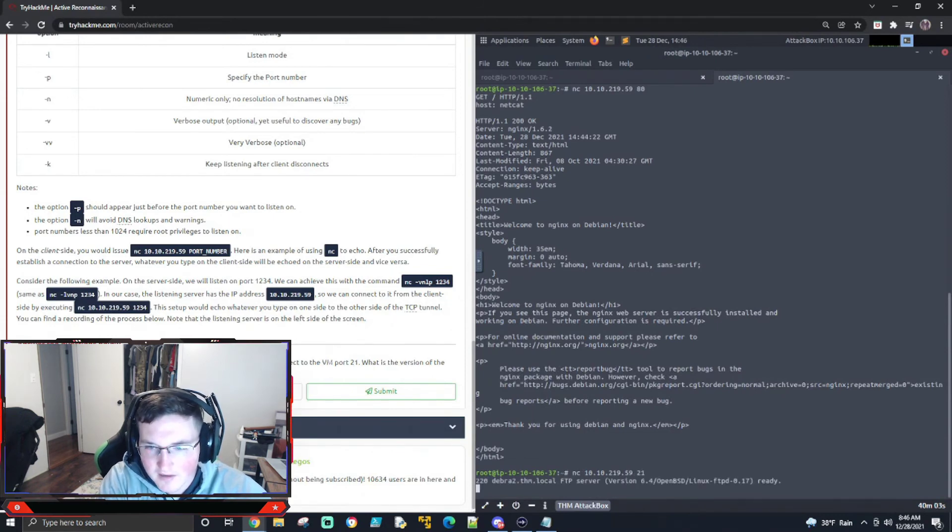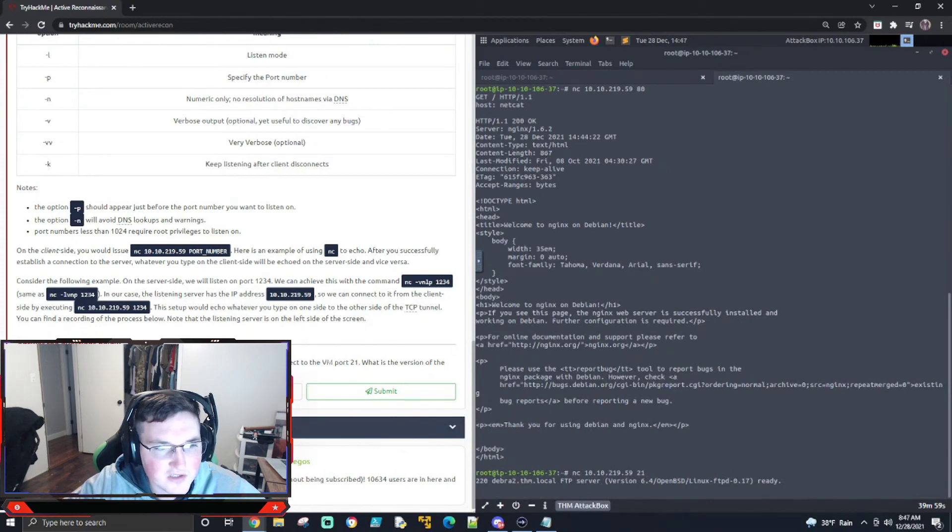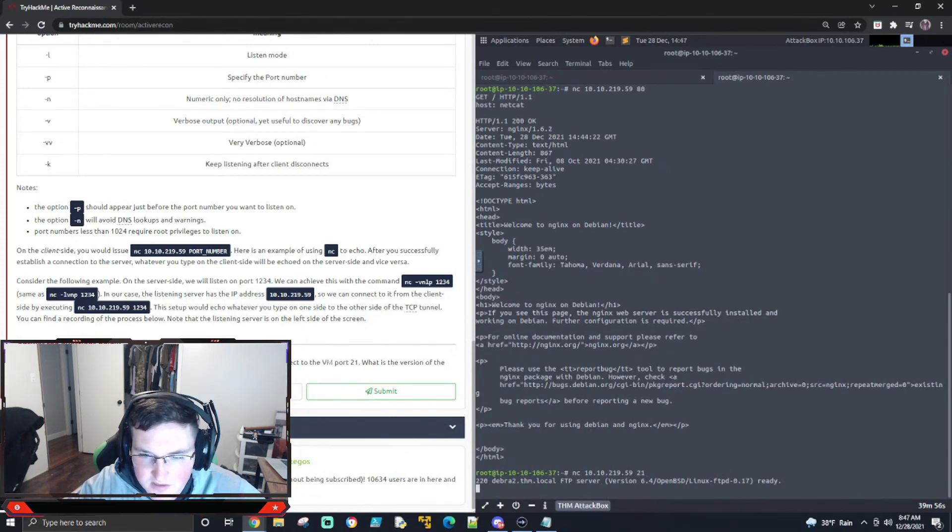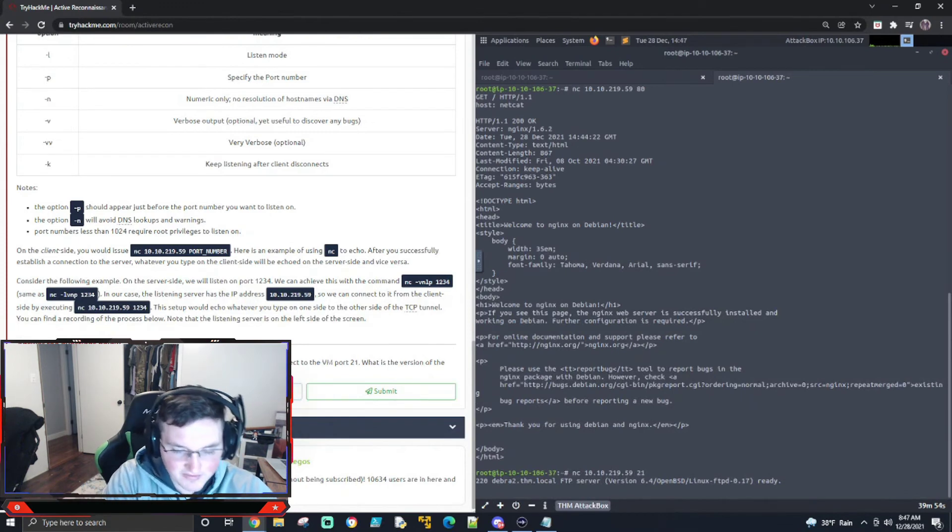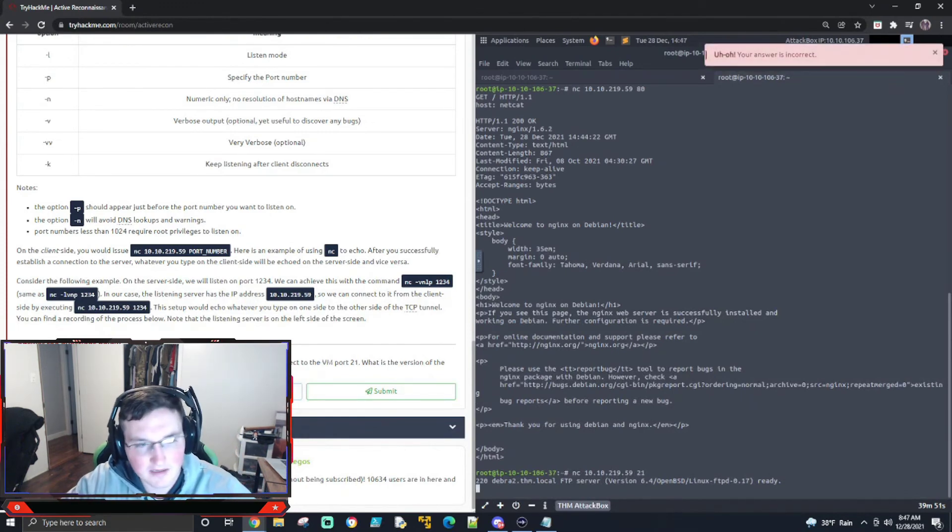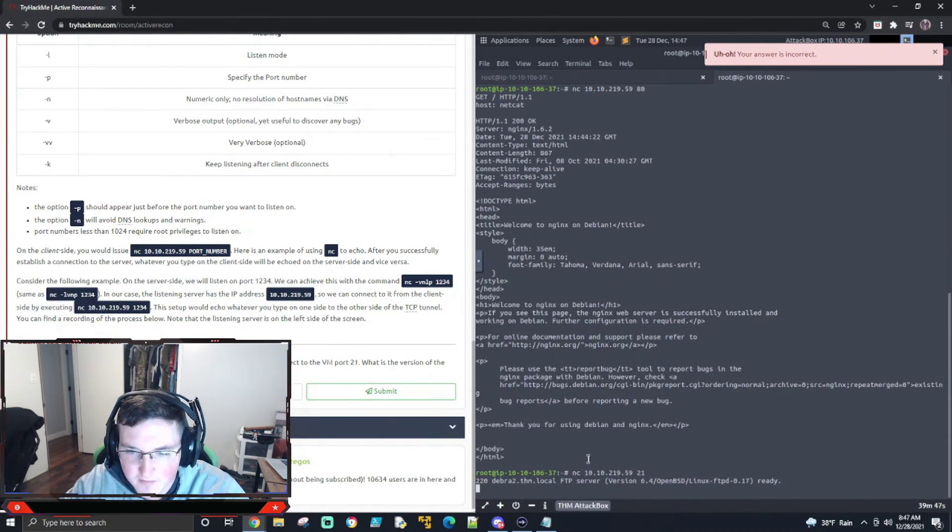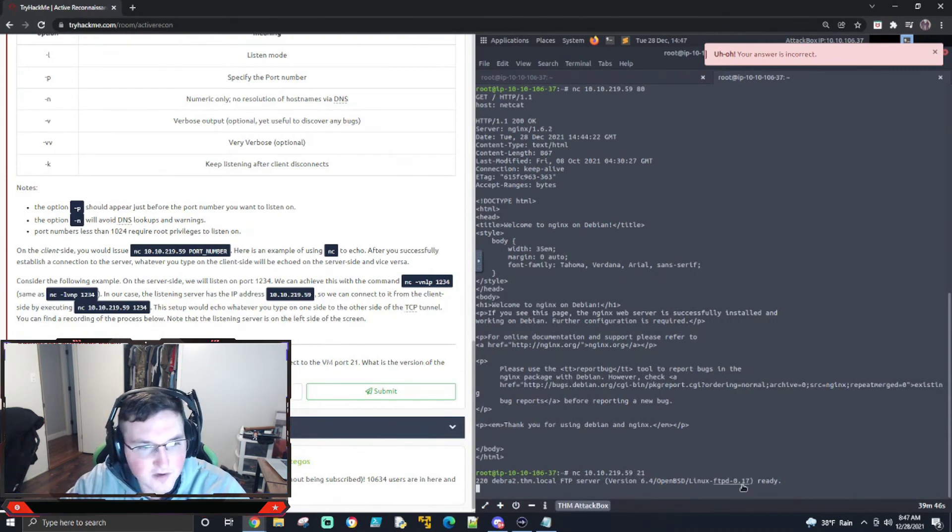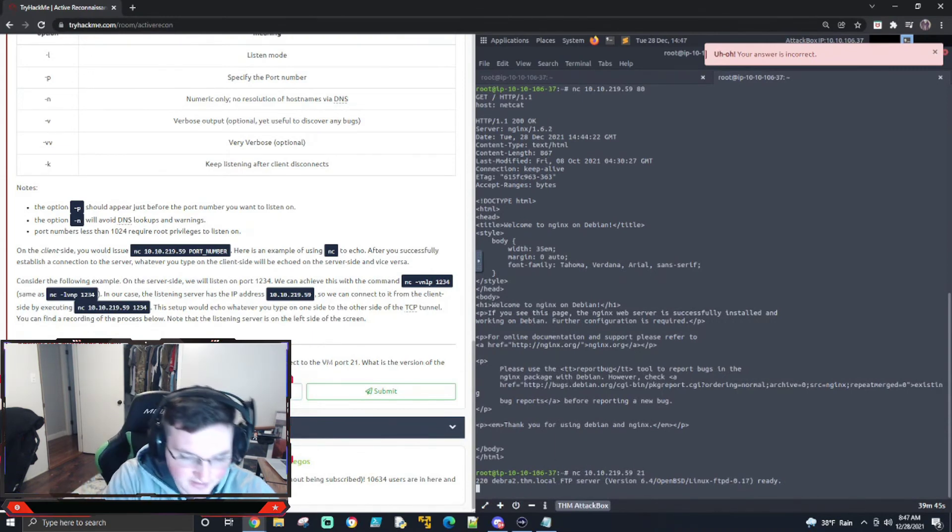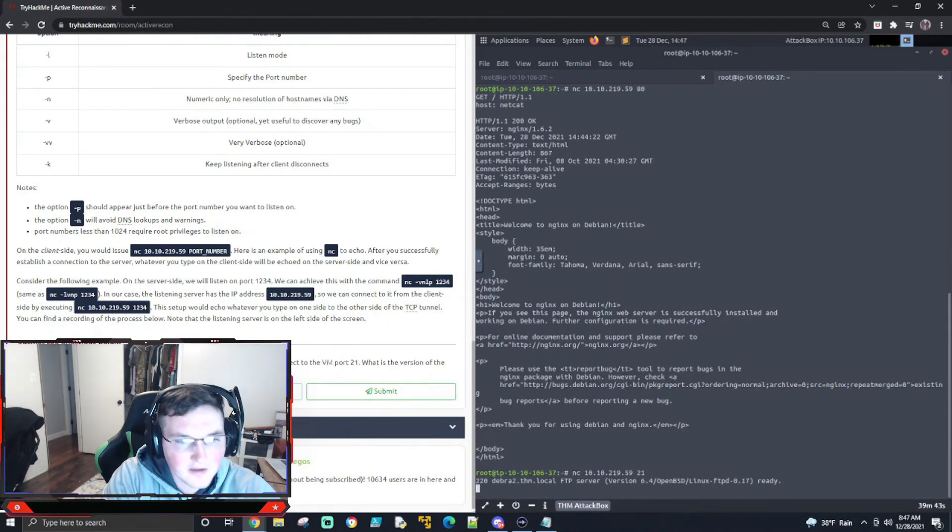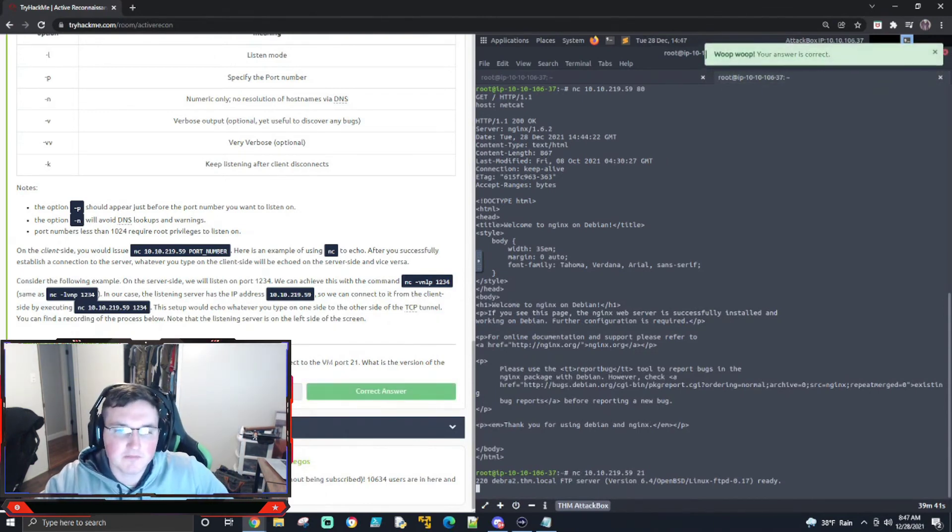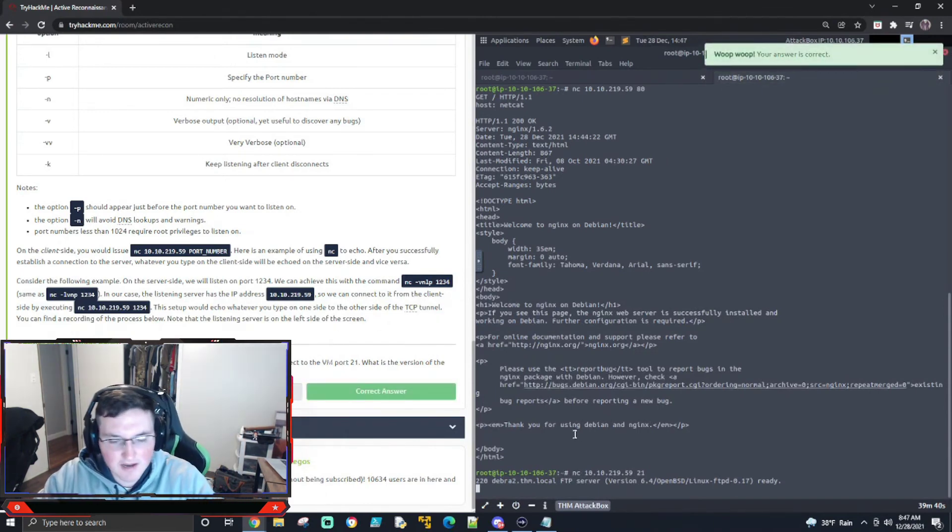All right. And you can see here, it's asking us what was the version of the running server. Okay. So it looks like version 6.4 is down there. That didn't take. So it's looking for this one here, 0.17, I think. And there you go. So that's your, that answers that one.